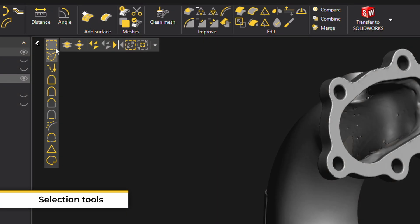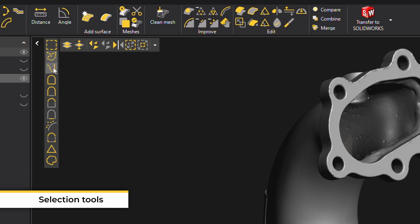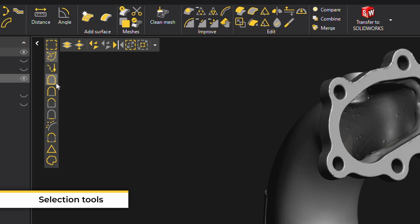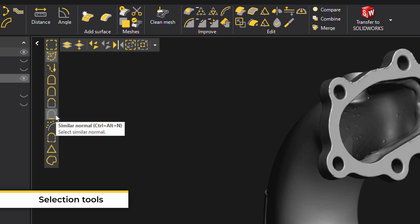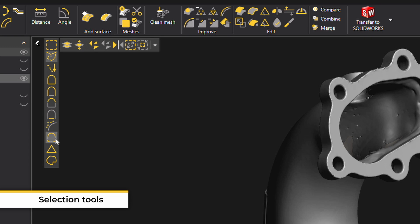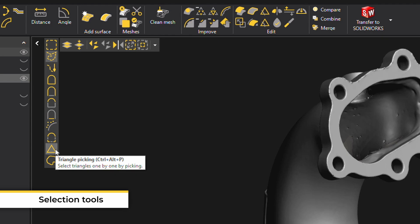Other selection tools include rectangle selection, brush selection, connect, similar curvature, similar normal, isolated patches, curvature selection, and triangle selection.